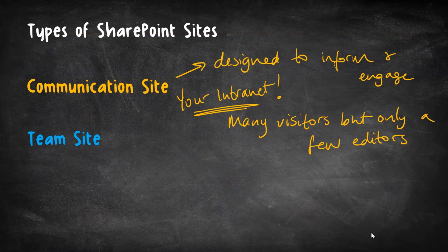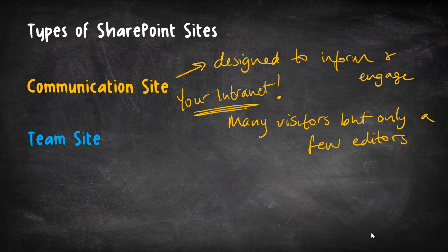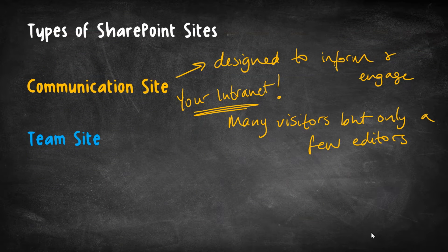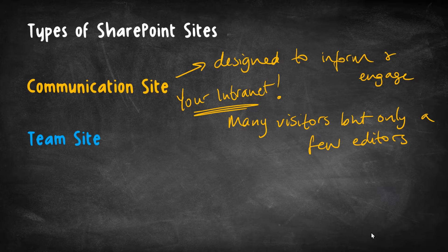So yes, with the communication site, we are assuming that there are lots of visitors, but only a few editors.